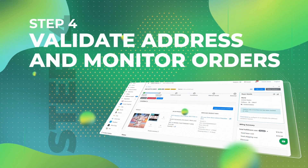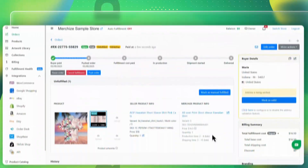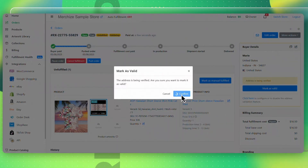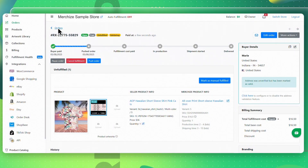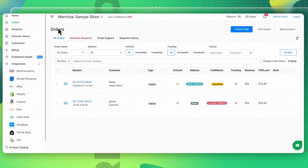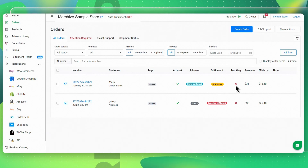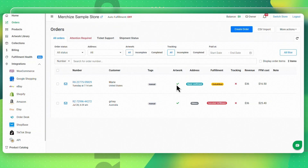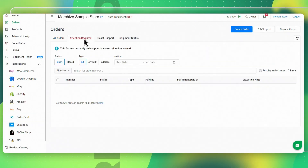Step 4: Validate Address and Monitor Orders. On the Order Detail page, click Mark as Valid to validate the address of the receiver one last time. To get an overview of all orders, go to Orders. Here you can check the status of your orders, including artwork, address, payment, fulfillment, and tracking status. Before we start fulfilling your order, we'll check your artwork to make sure it's ready for printing — this might take a while. Closely follow up on your order's fulfillment status and make changes if needed. If there is any issue with your artwork, it will show up on the Attention Required tab.